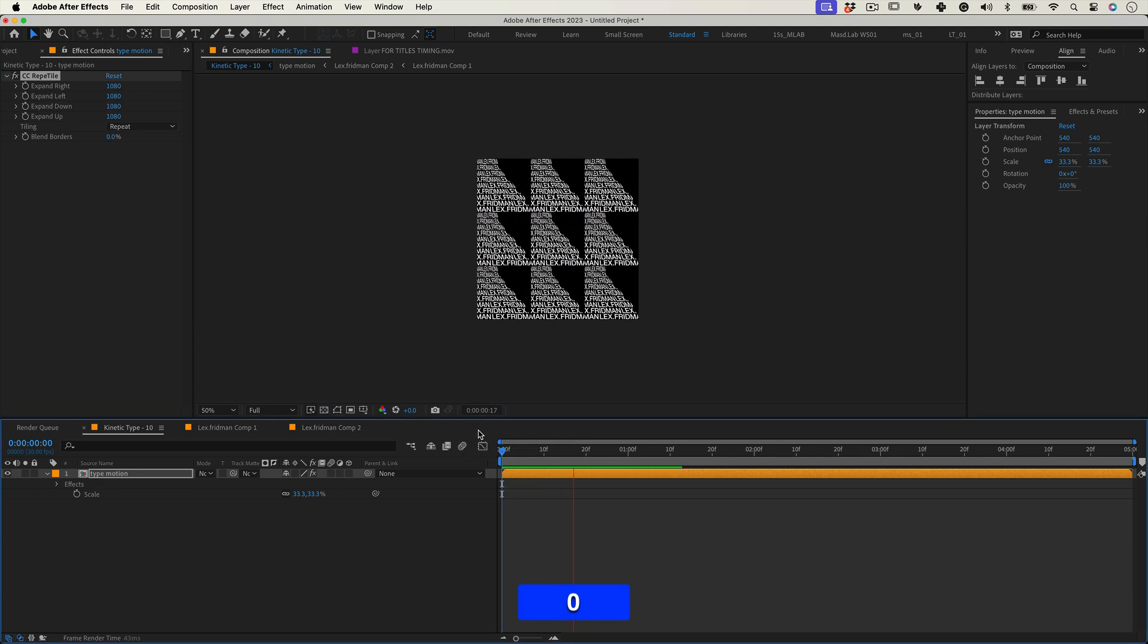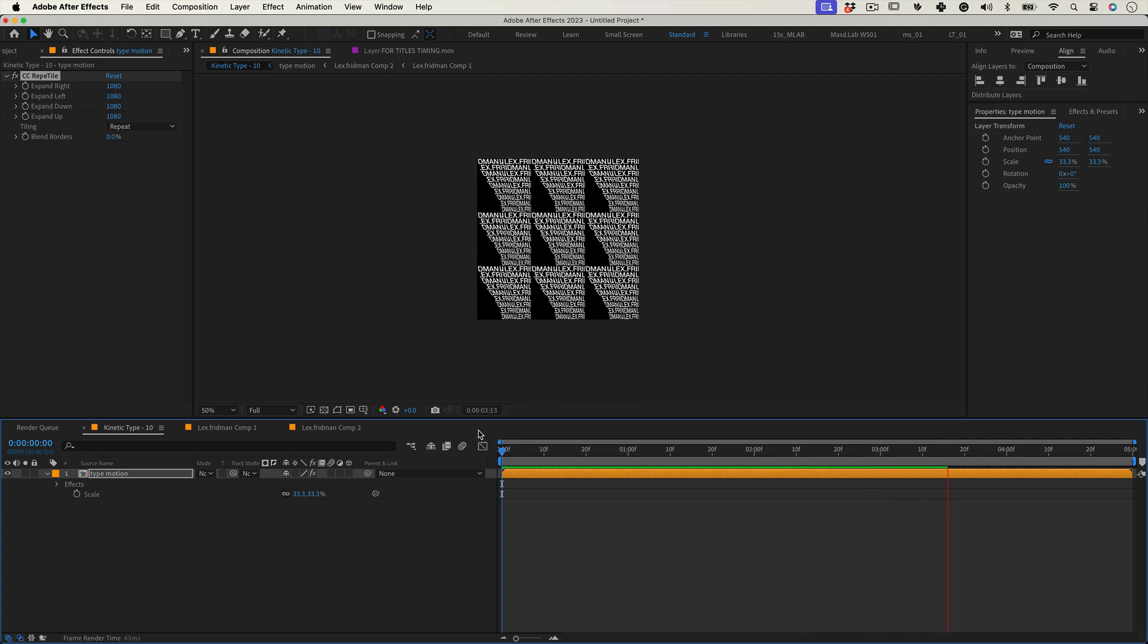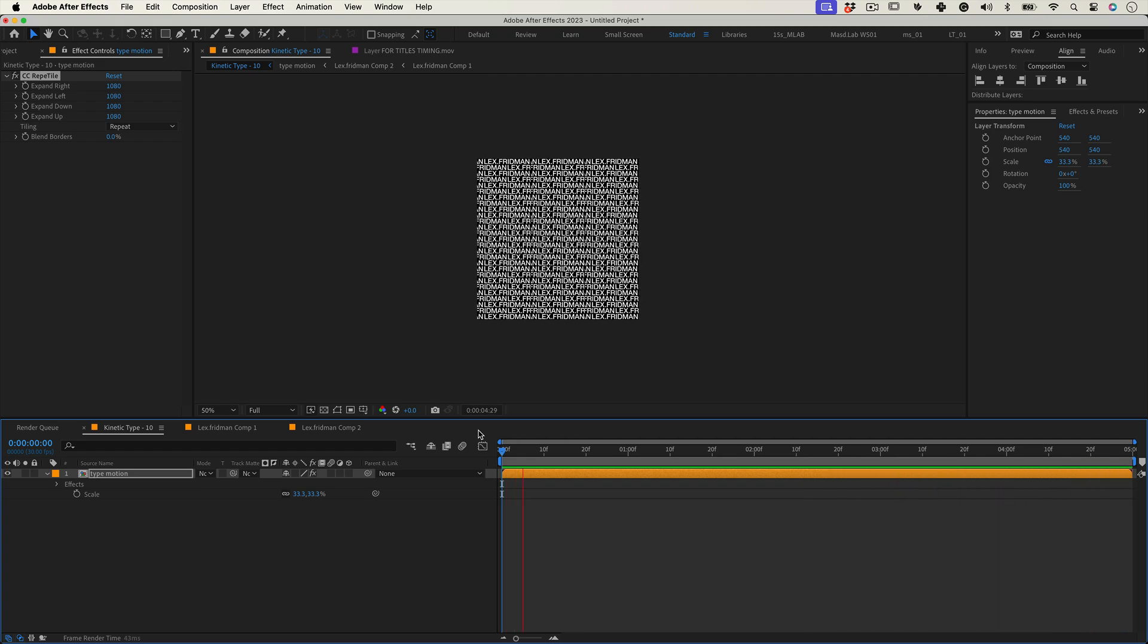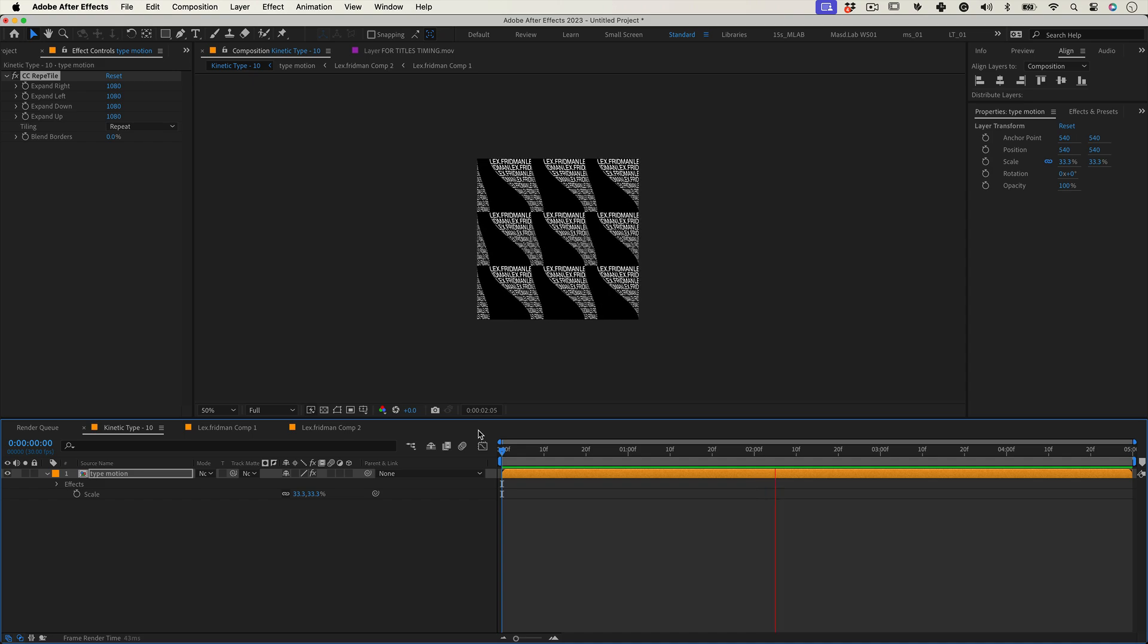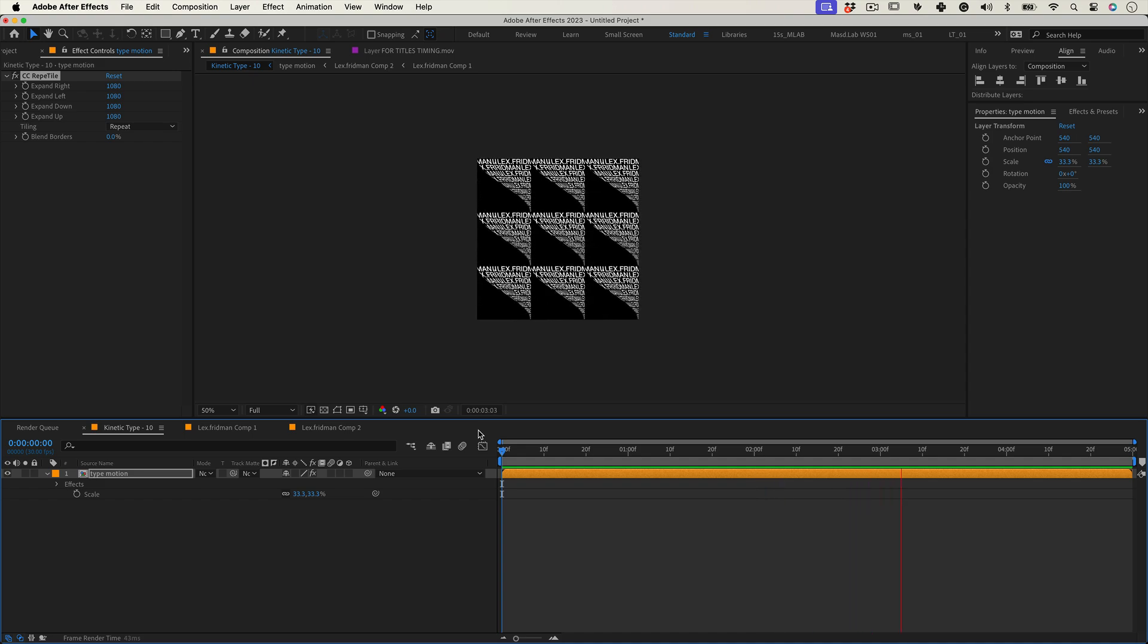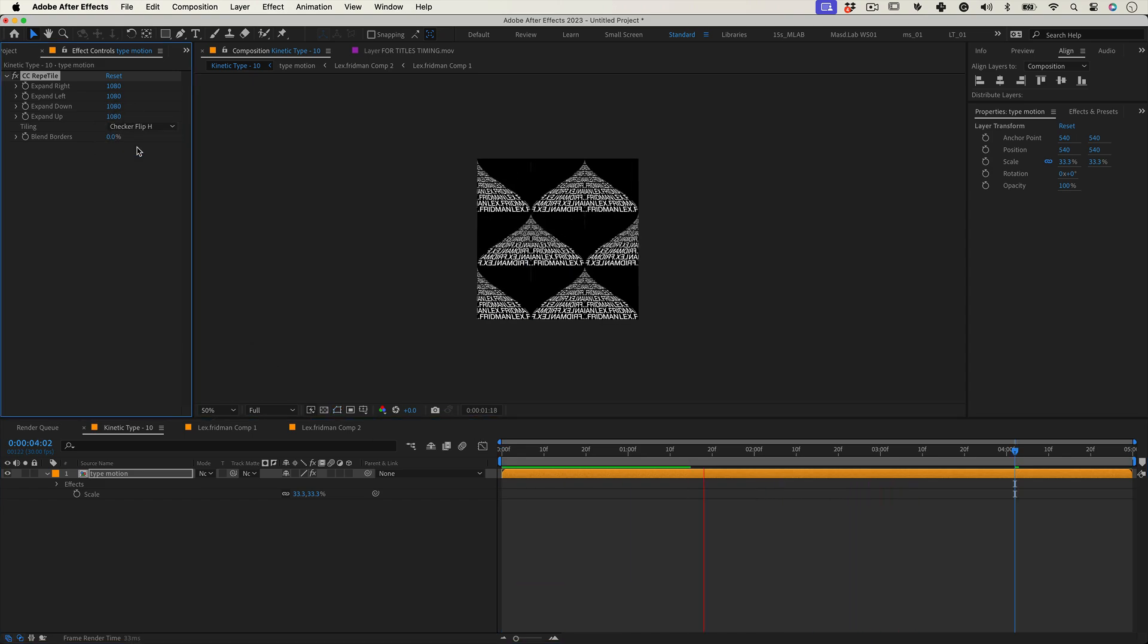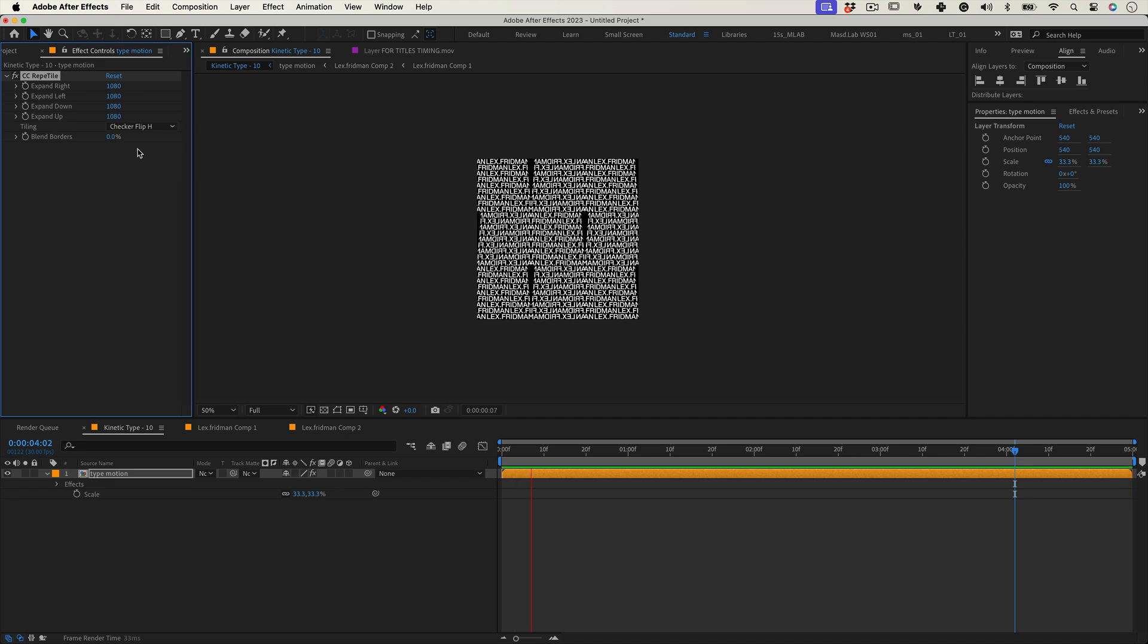Give it a little preview and yes, looks great right? Want to make it even more crazier? Try to change the tiling options on CC Repetile. I know, you're welcome.